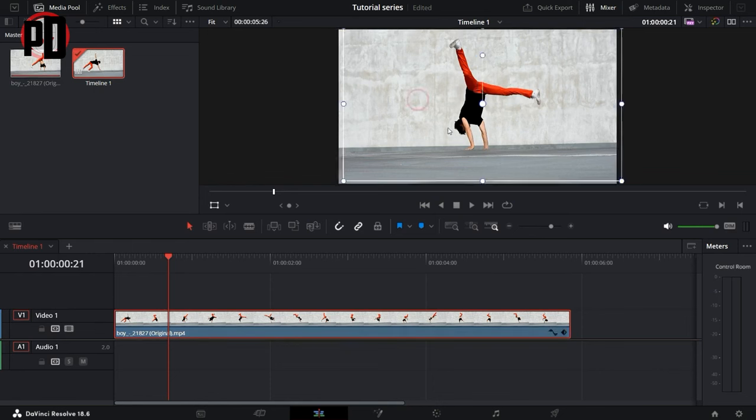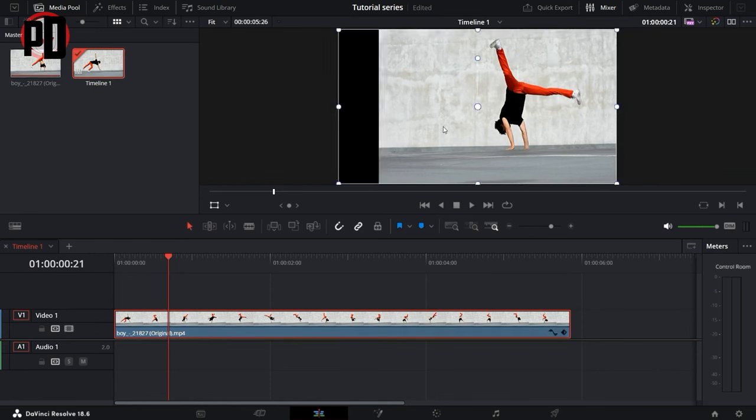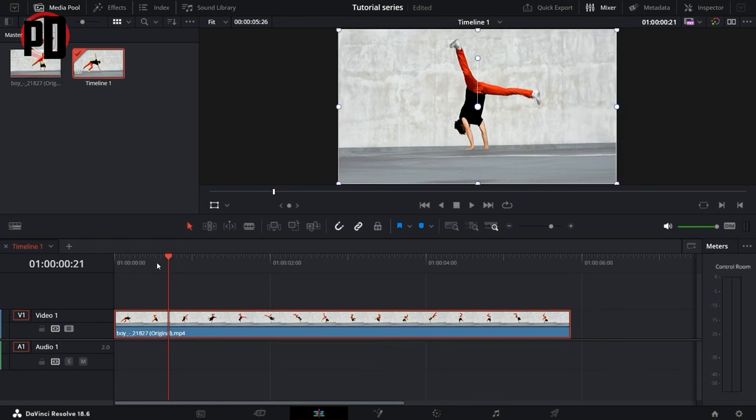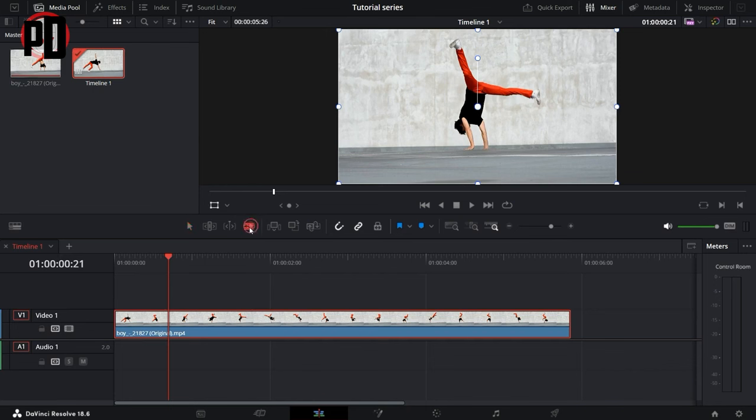I'll quickly select the cursor and put it exactly where that frame is. Once this is done, select the blade tool, which is this blade icon right here, and click on the orange timeline.